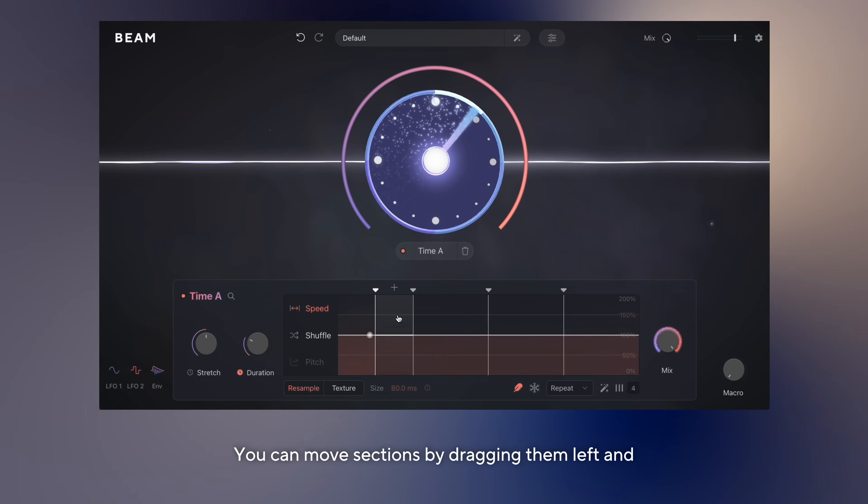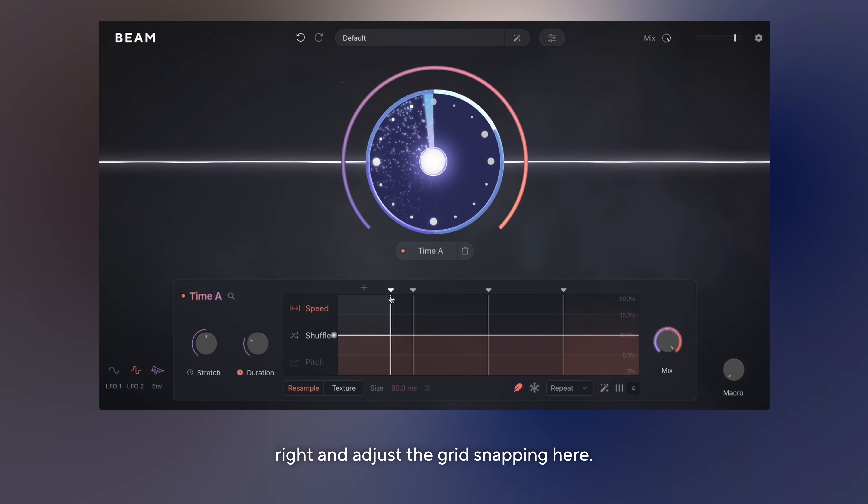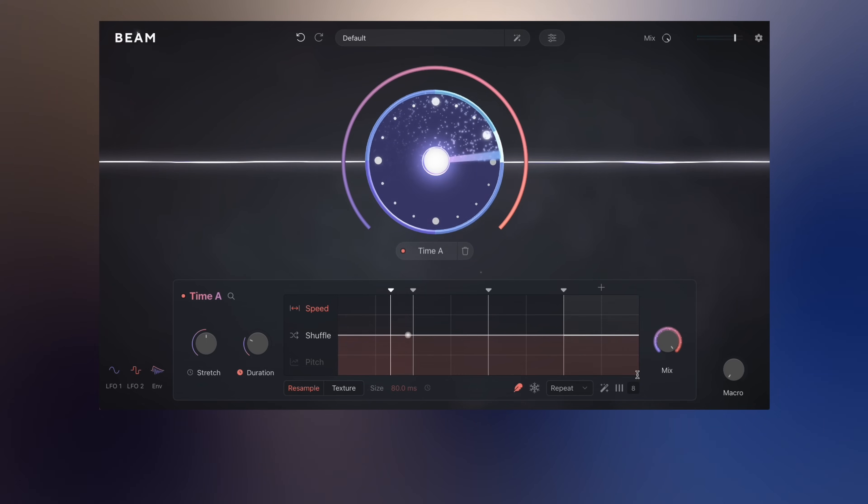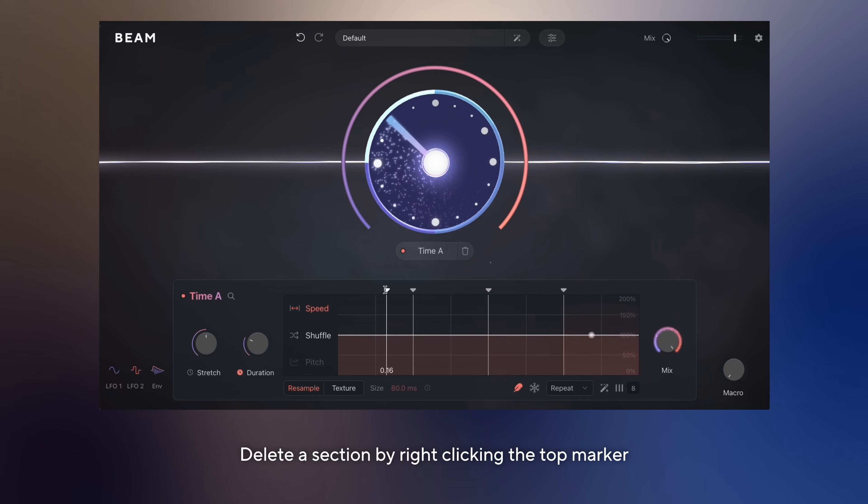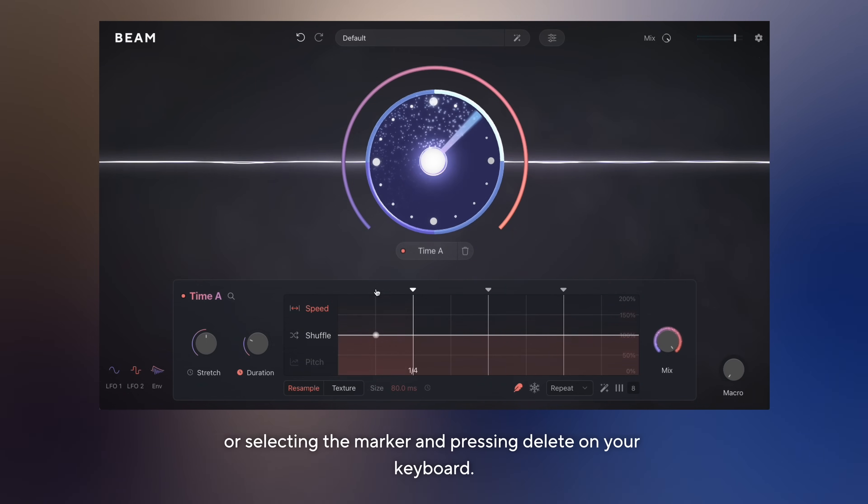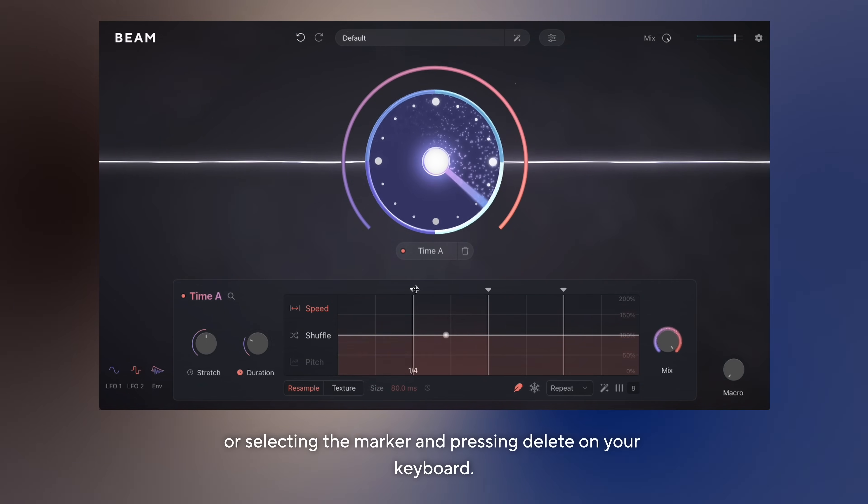You can move sections by dragging them left and right and adjust the grid snapping here. Delete a section by right-clicking the top marker or selecting the marker and pressing delete on your keyboard.